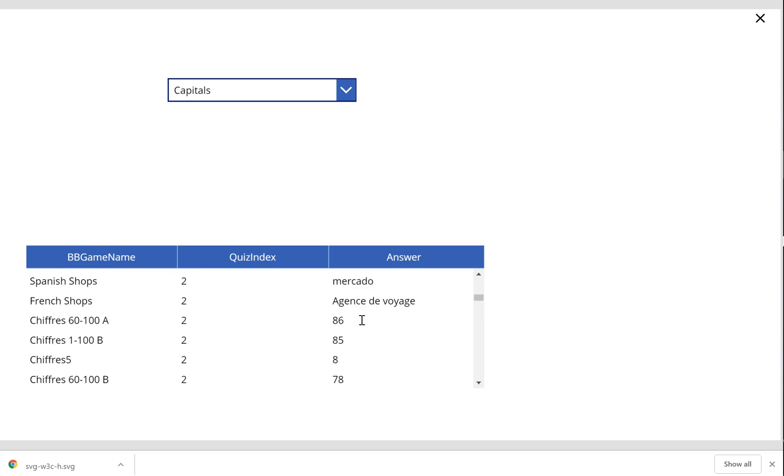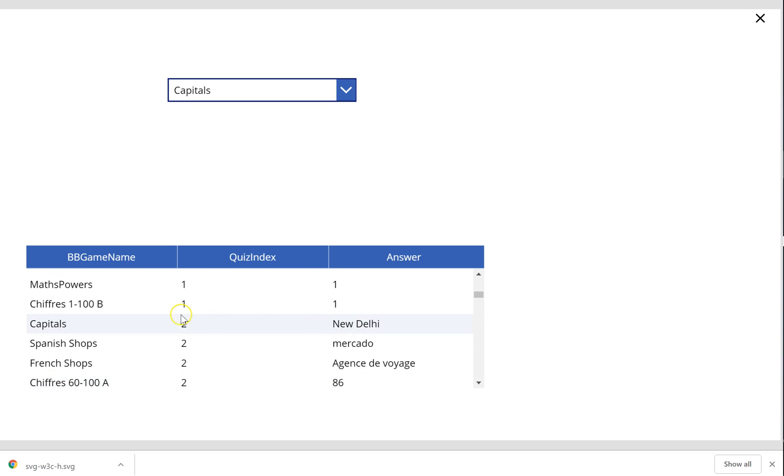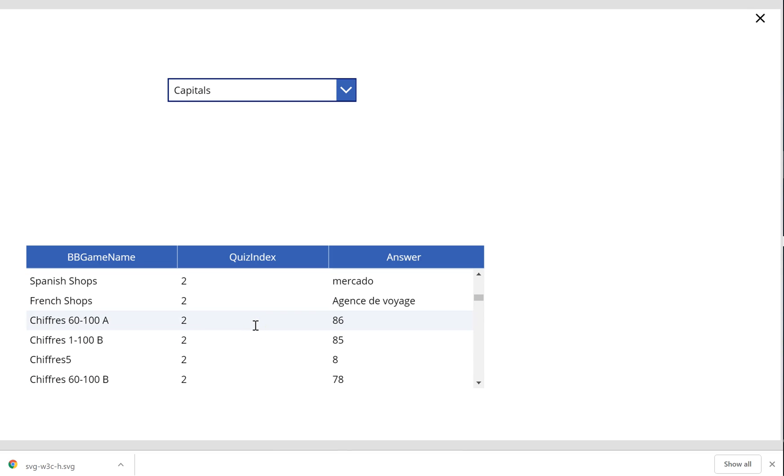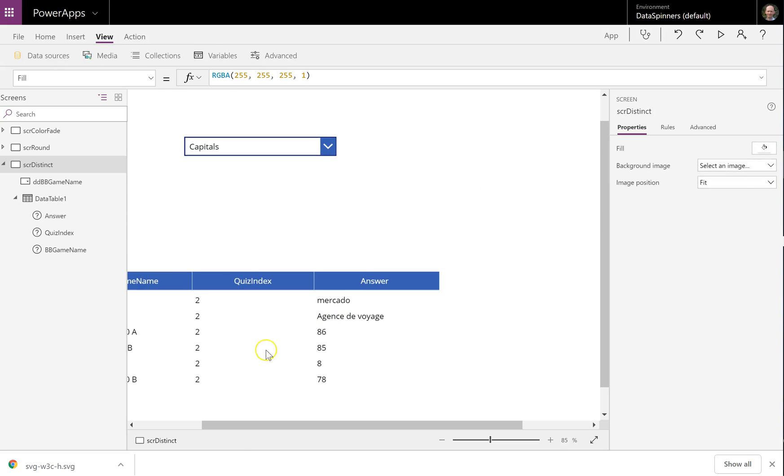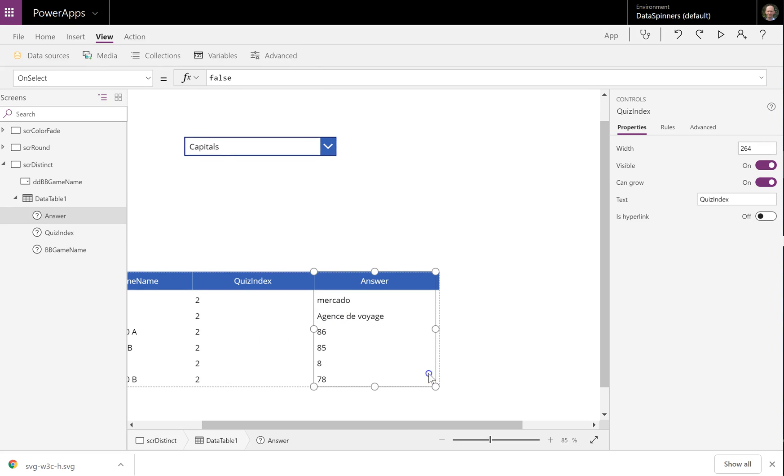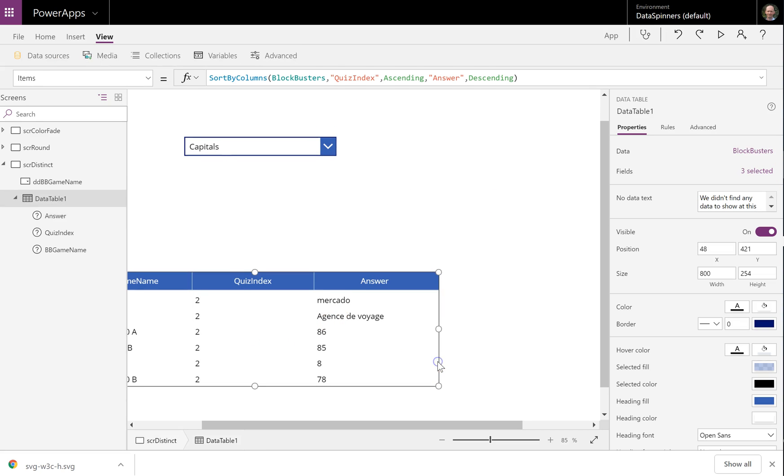So yeah, this does actually make sense that it's actually doing New Delhi, then Mercado and then Agence of Voyage. So that's how it works. It is simple. You can keep adding new, you can add and keep adding new additional bits to it. But in essence, it's pretty straightforward.